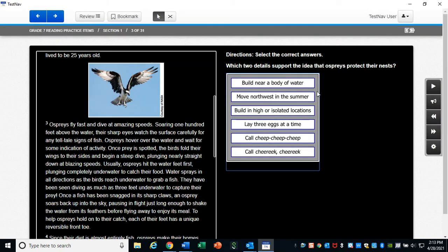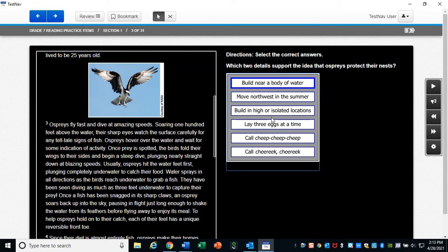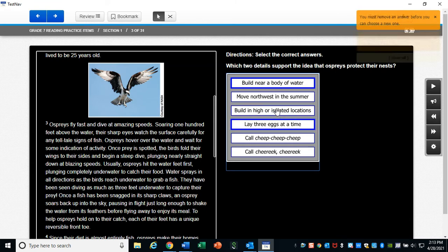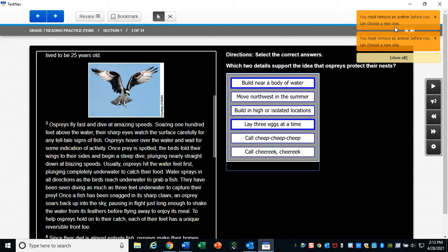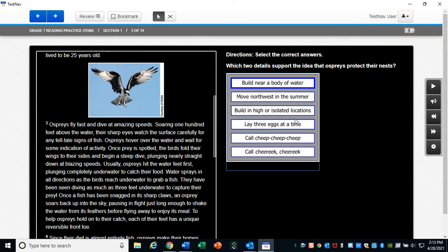For some of these ones, you are going to have to click multiple. So make sure you're reading the instructions carefully. See, and I clicked two. And then if I tried to click a third, it got angry with me. So I would have to unclick one to be able to click again to change my answer.